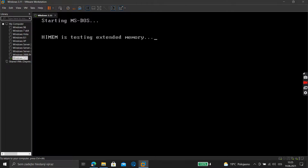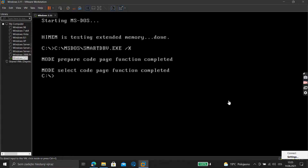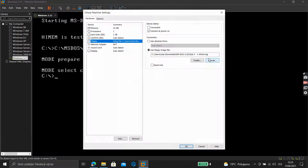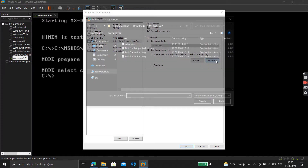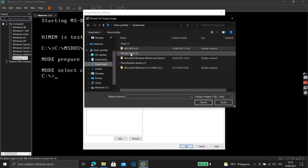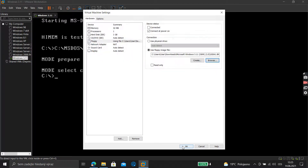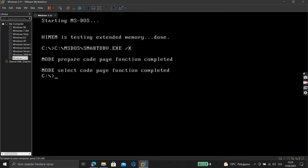MS-DOS is now setting up high memory and testing extended memory. Now we will choose the disk with Windows — go to your folder and select Disk One.